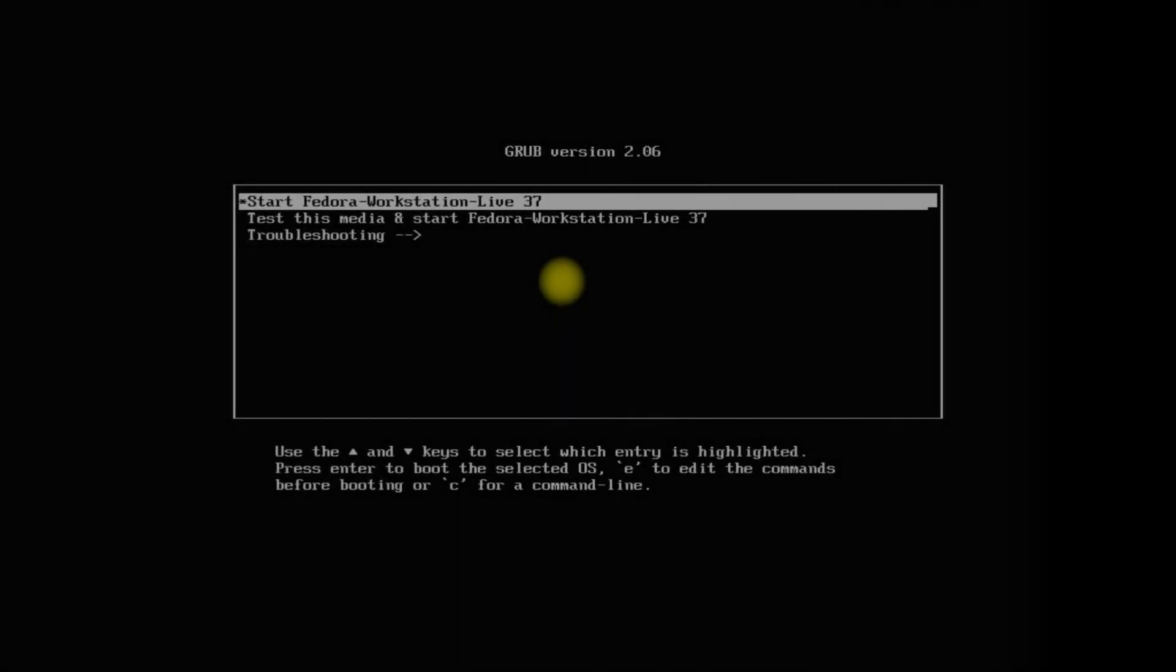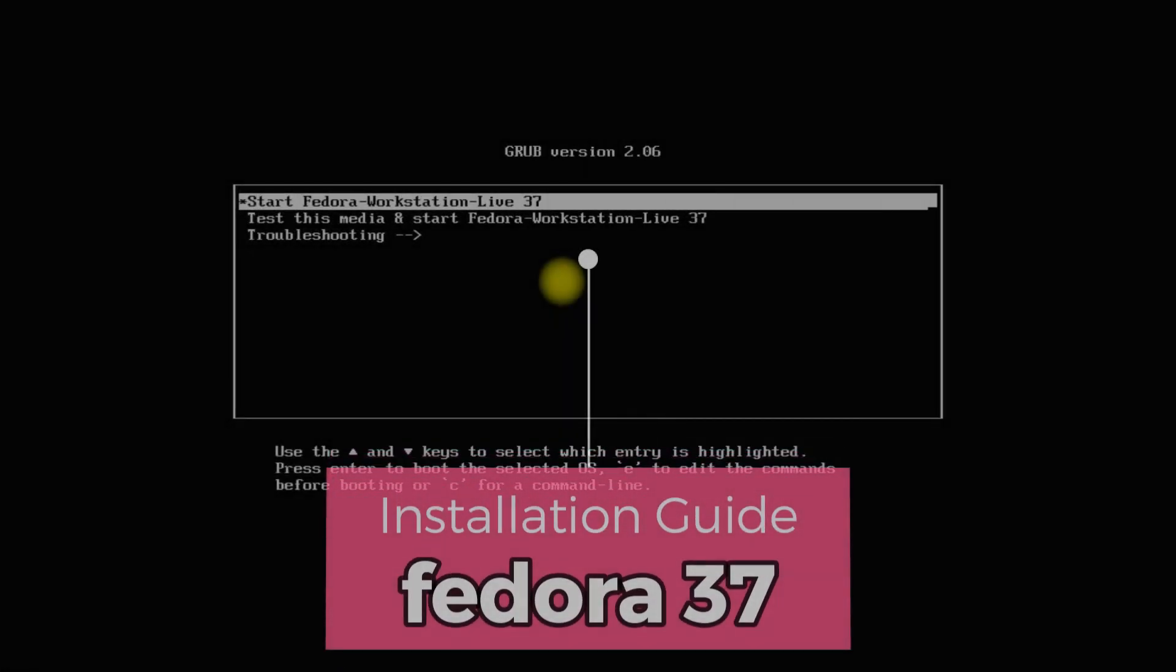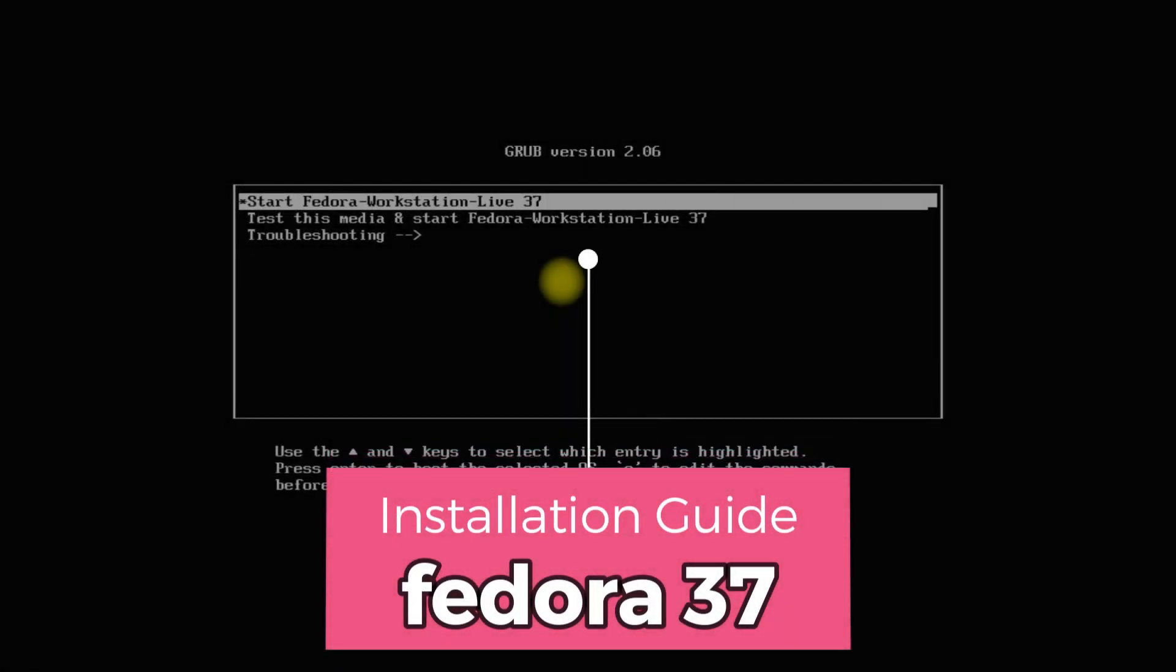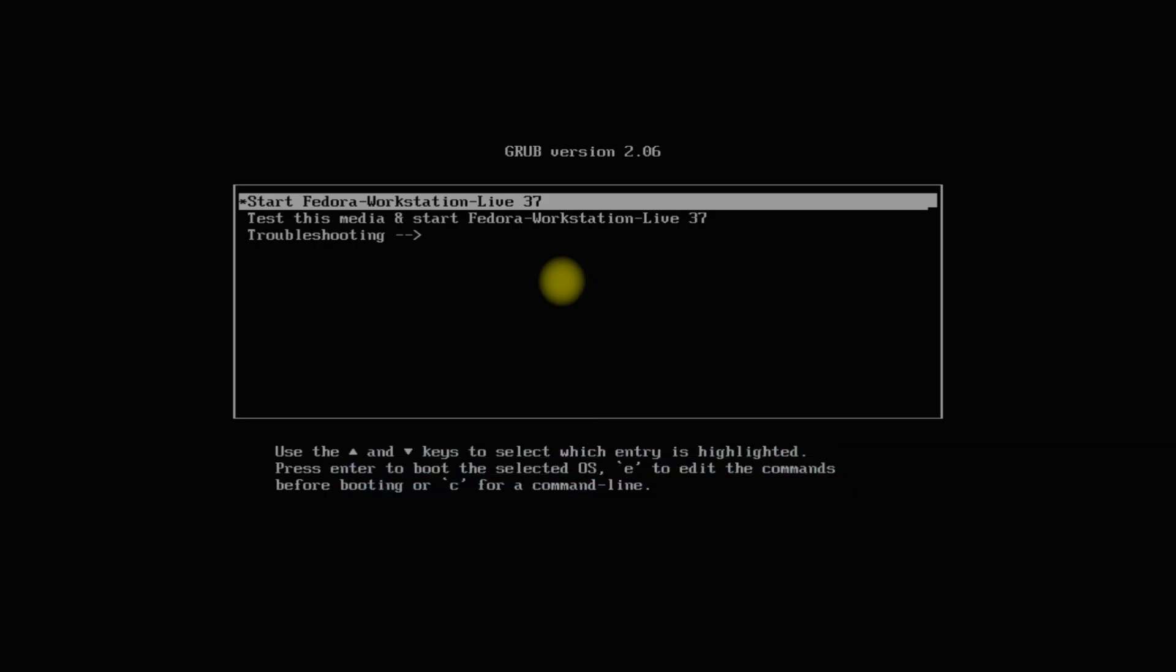Do you want to install Fedora 37 with manual partitions on your PCs or laptops? With this authentic Fedora 37 installation guide, we will guide you on how to install Fedora 37 with manual partitions and UEFI boot.